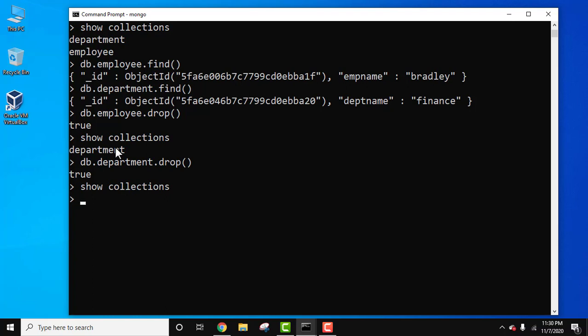Dropping a collection means deleting the documents and fields from the collection. In this video we saw how we can easily drop a collection in MongoDB. We first created collections, added documents and fields, then dropped both the department and employee collections. Thank you for watching — if you liked it, do subscribe to our channel.